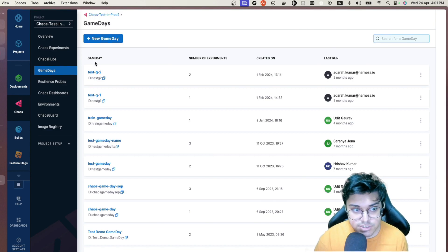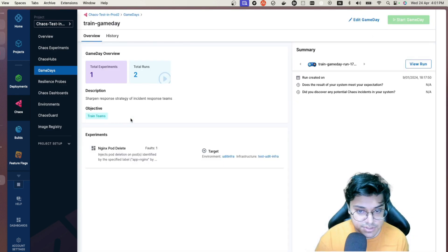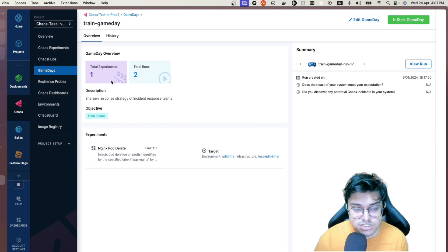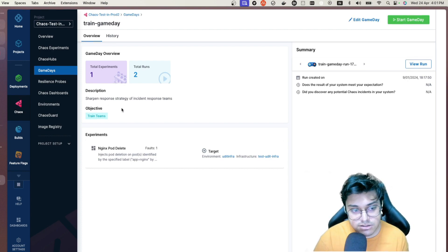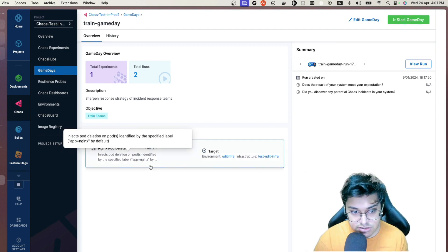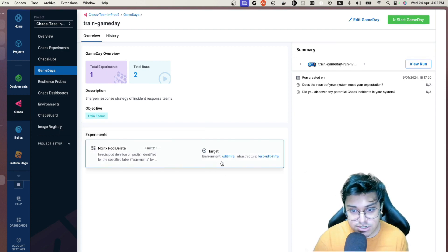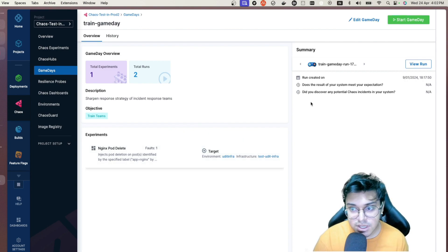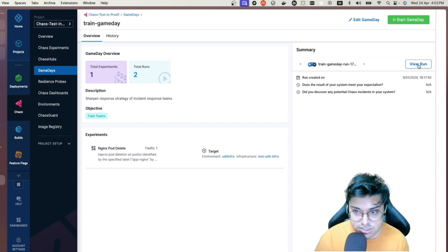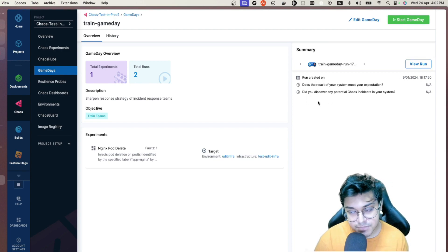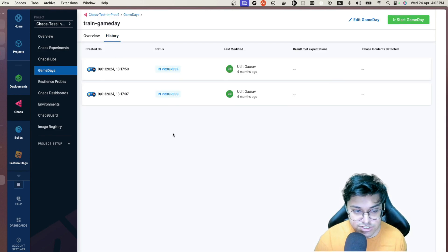In any pre-created Game Day you can see how many experiments were connected, how many runs it had, the objective, description, the list of experiments used, which infra it targeted, and what environment it was hosted on. You can also see a summary of the entire Game Day, view the run results — pass or fail — and see the execution logs, incident response, and run history.